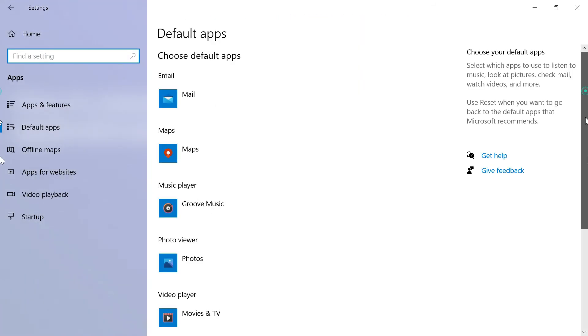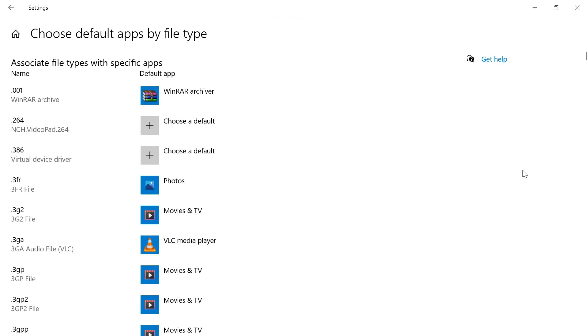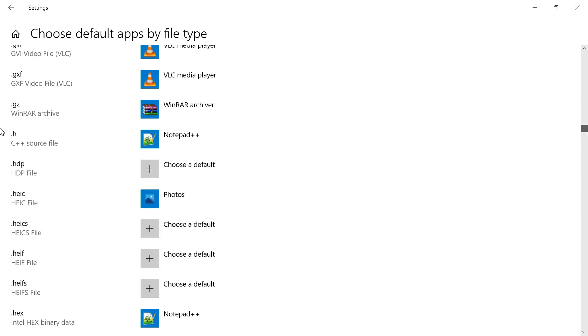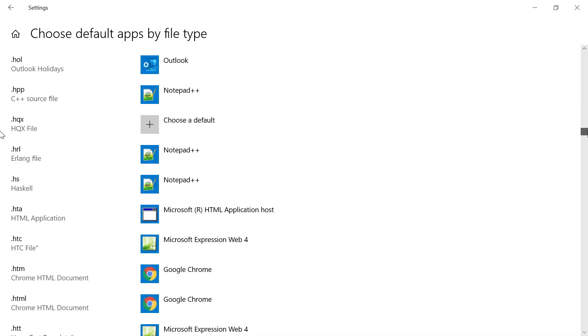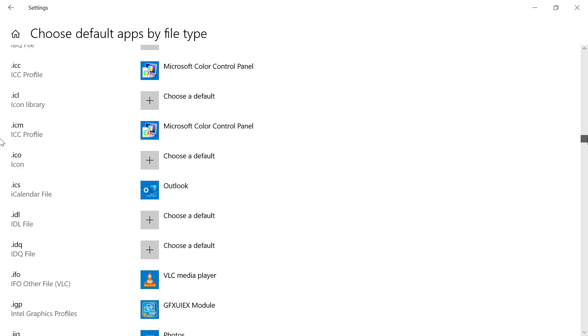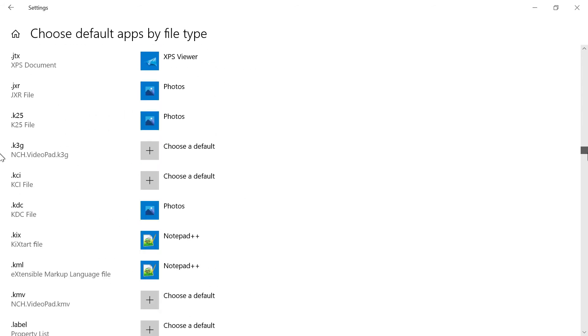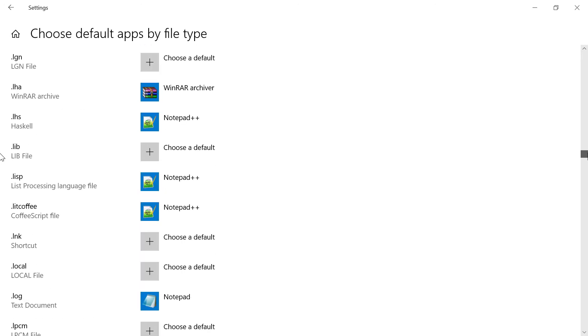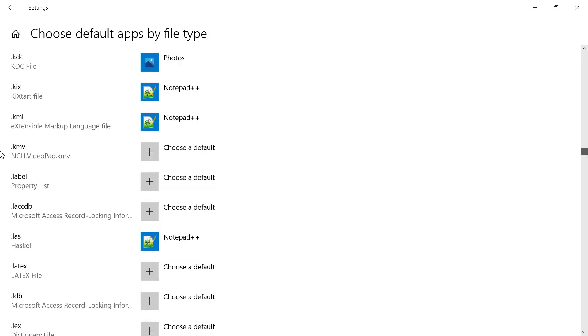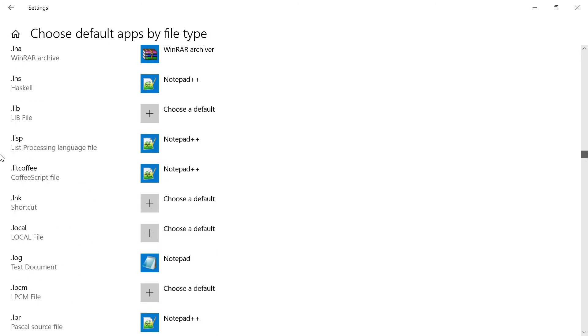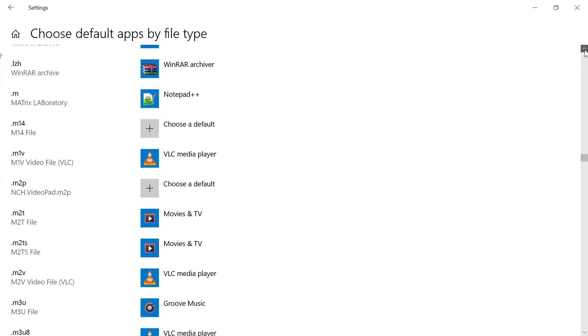I'm going with choose default apps by file types because I'm going to associate .json file types to Notepad++ application. Here you go and find out the .json file type.